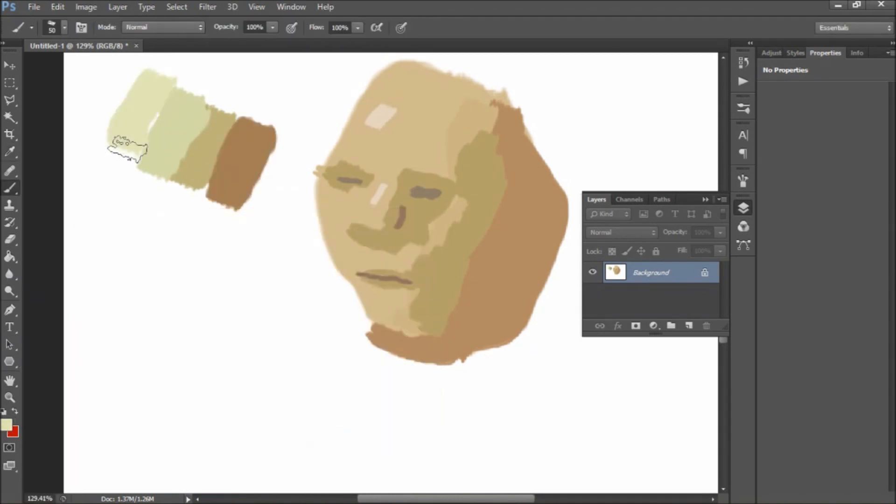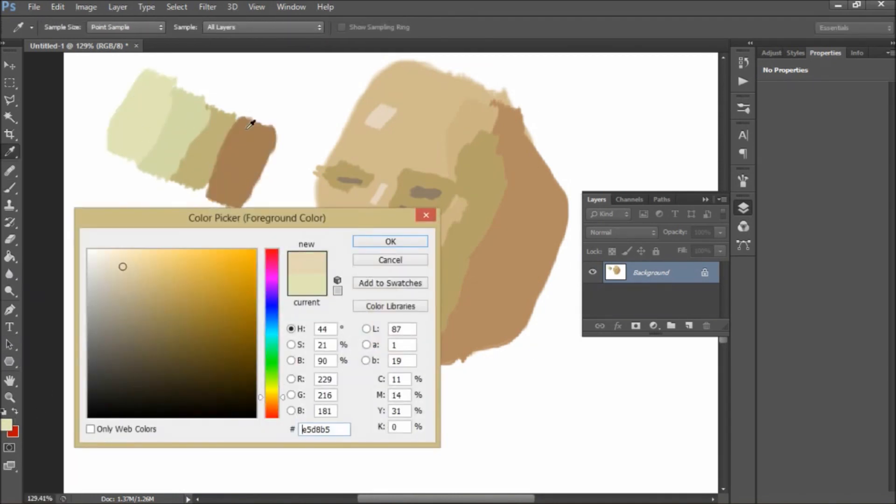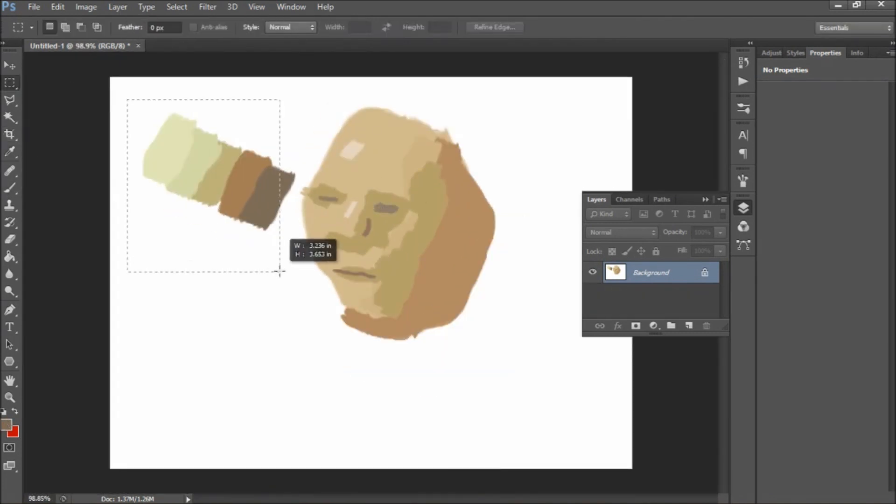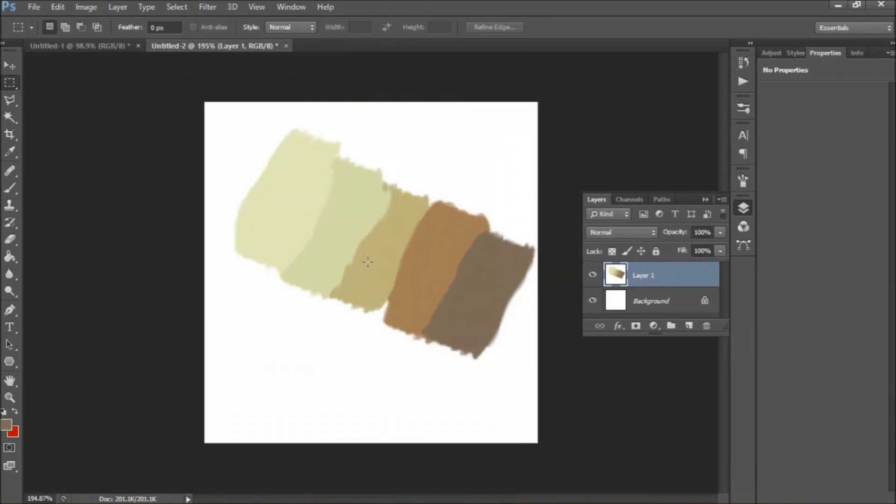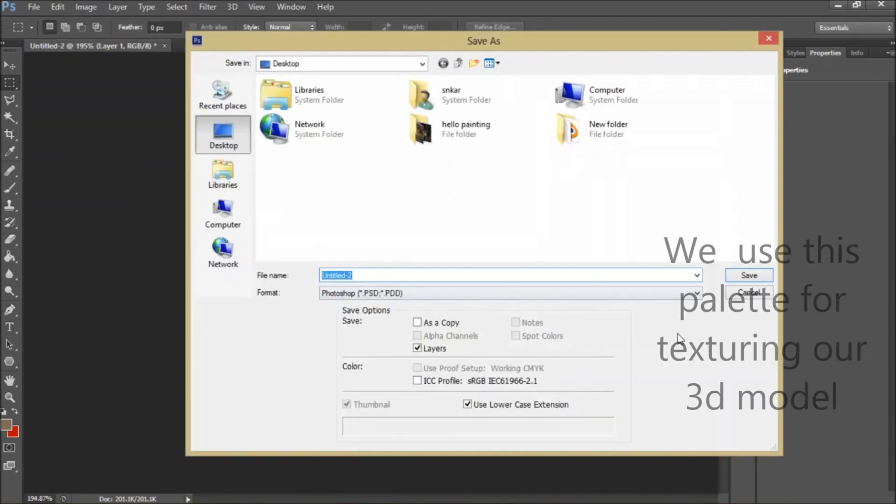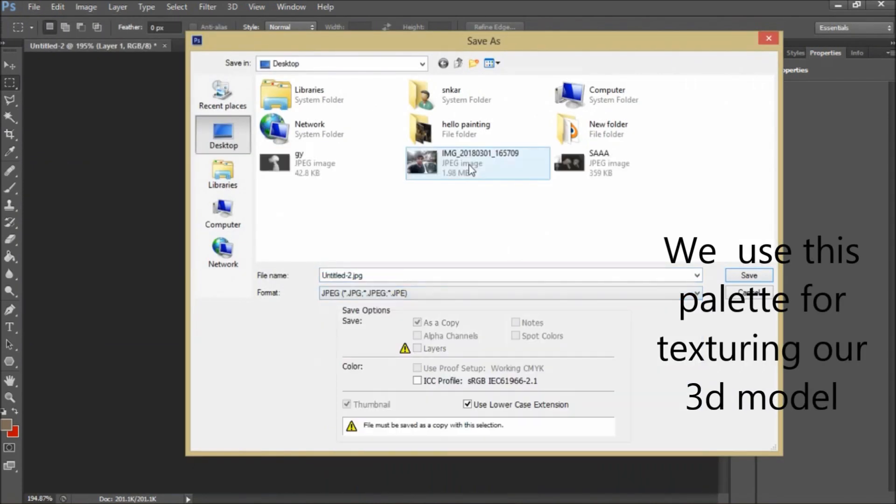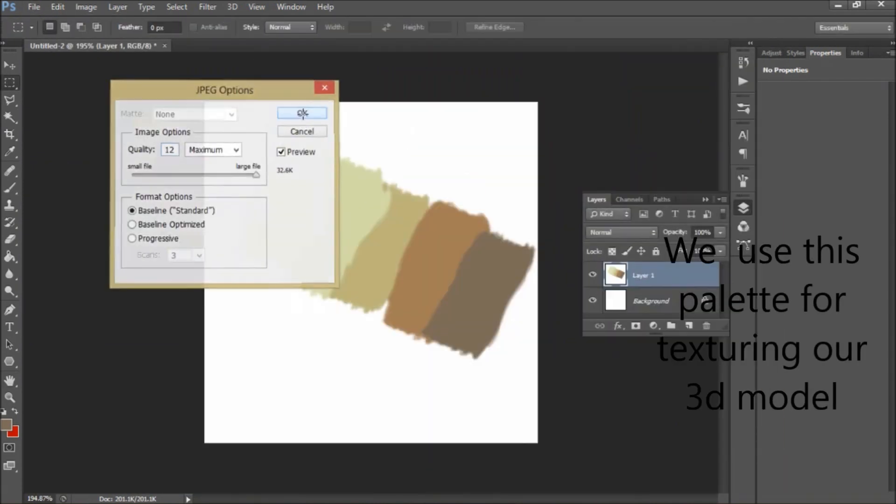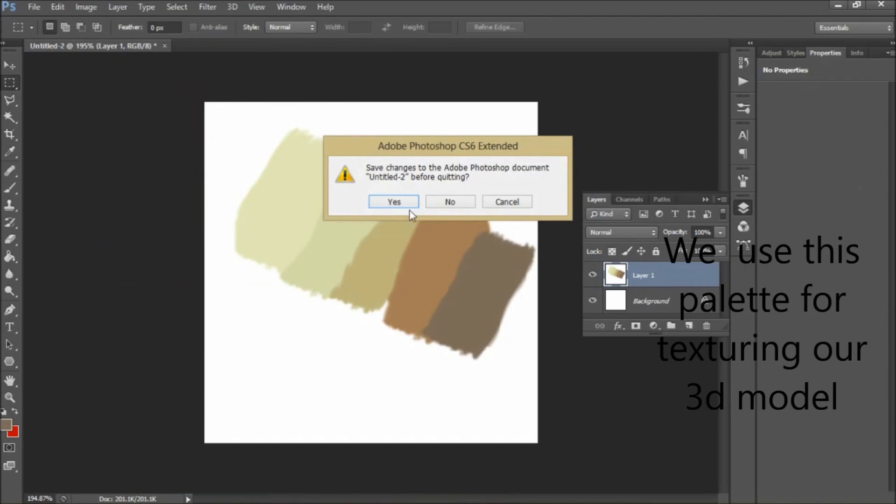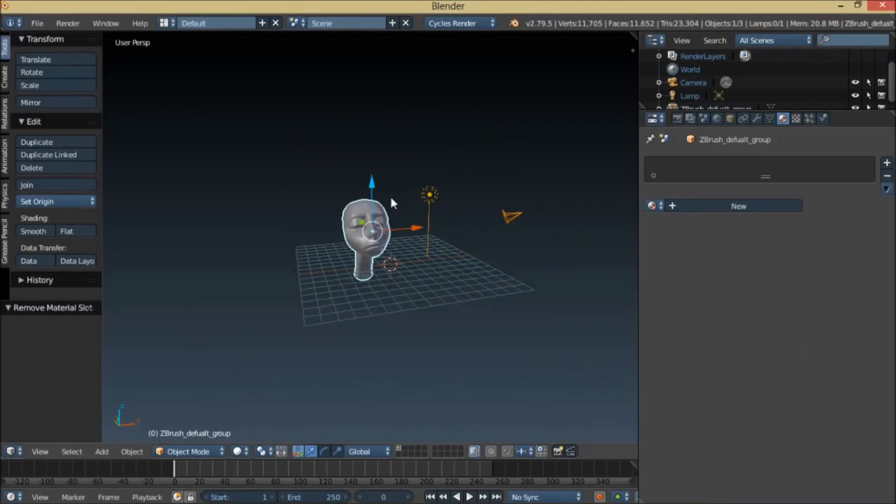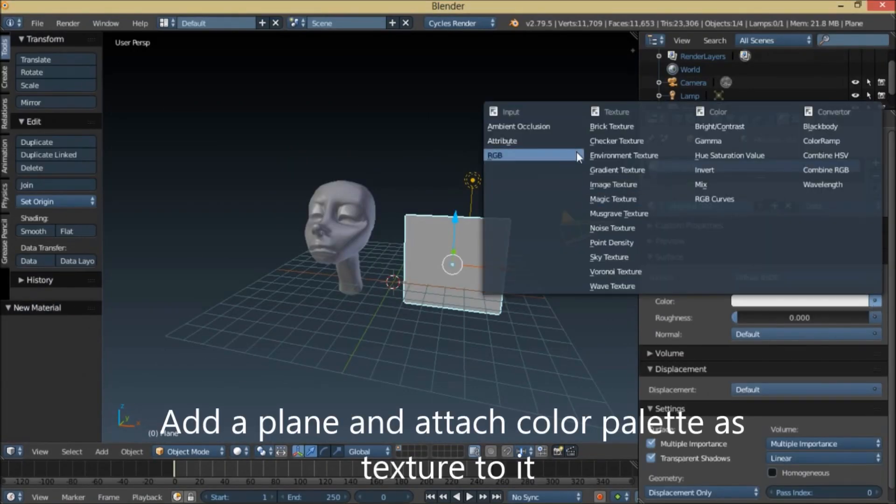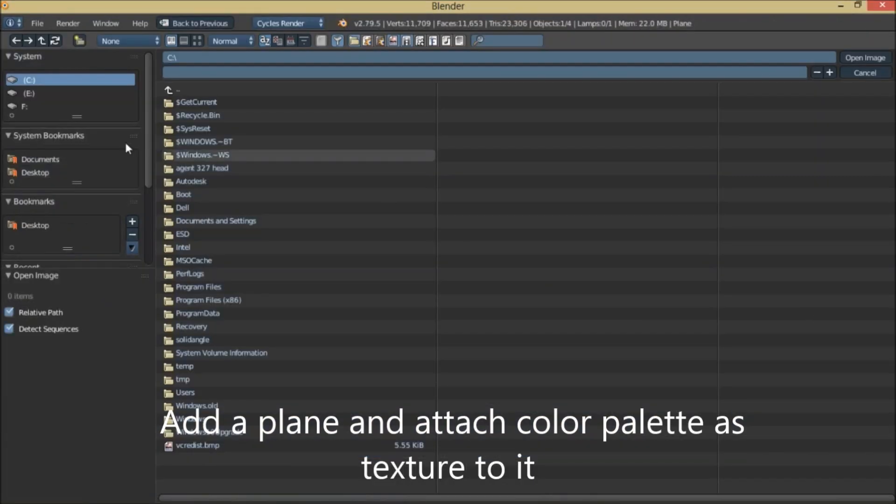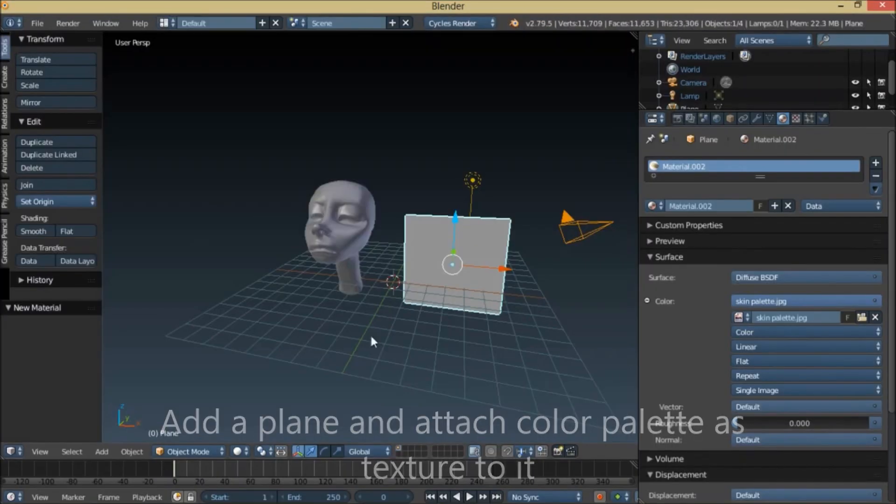Now you're going to see the timelapse of texturing. I pick up the color from the color palette and just fill it up to the surface of the model. I add color to the lips and add some freckles to the skin too.